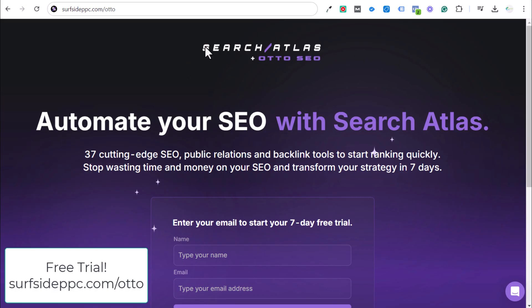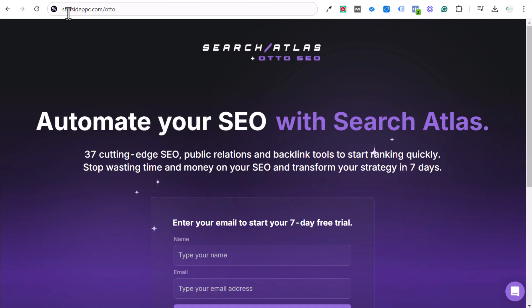Really quickly, I've been using this tool for a couple months, Search Atlas Auto. If you go to surfsideppc.com/auto, you can get a seven day free trial. It is my favorite SEO tool I've ever used.